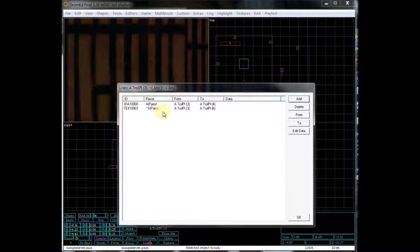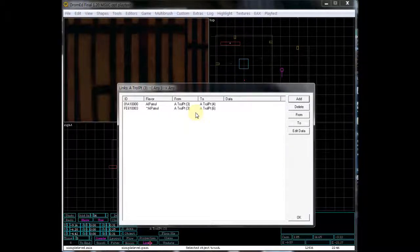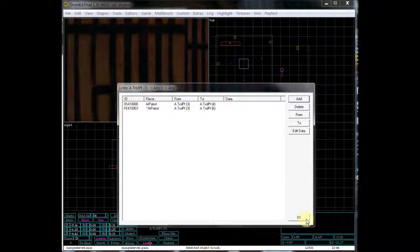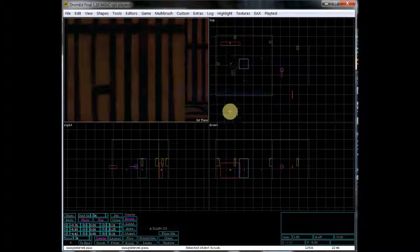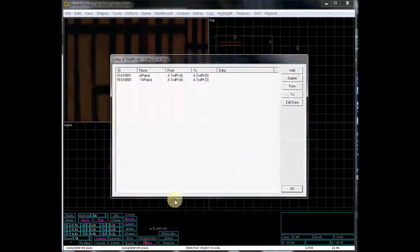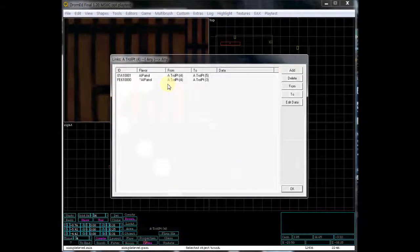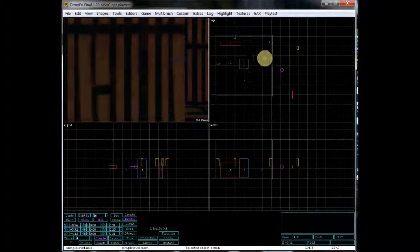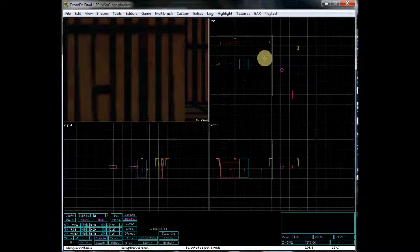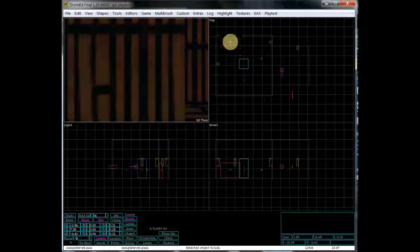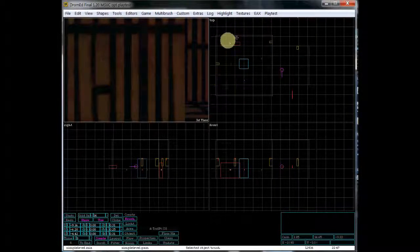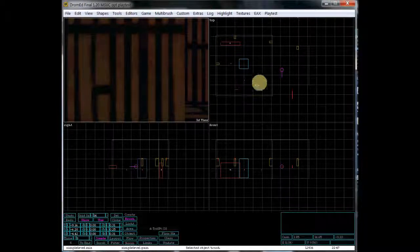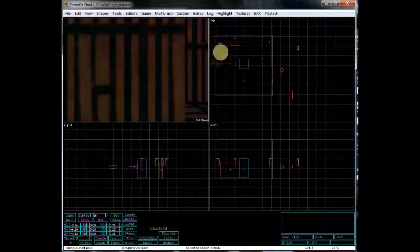That is basically a link back. That's from the other patrol point back to this one. So you'll do that same process for the next marker, from 4 to 5, and so on. And then finally, from the very last patrol point, you will link that back to the beginning one. That way, you have a complete patrol route set up.